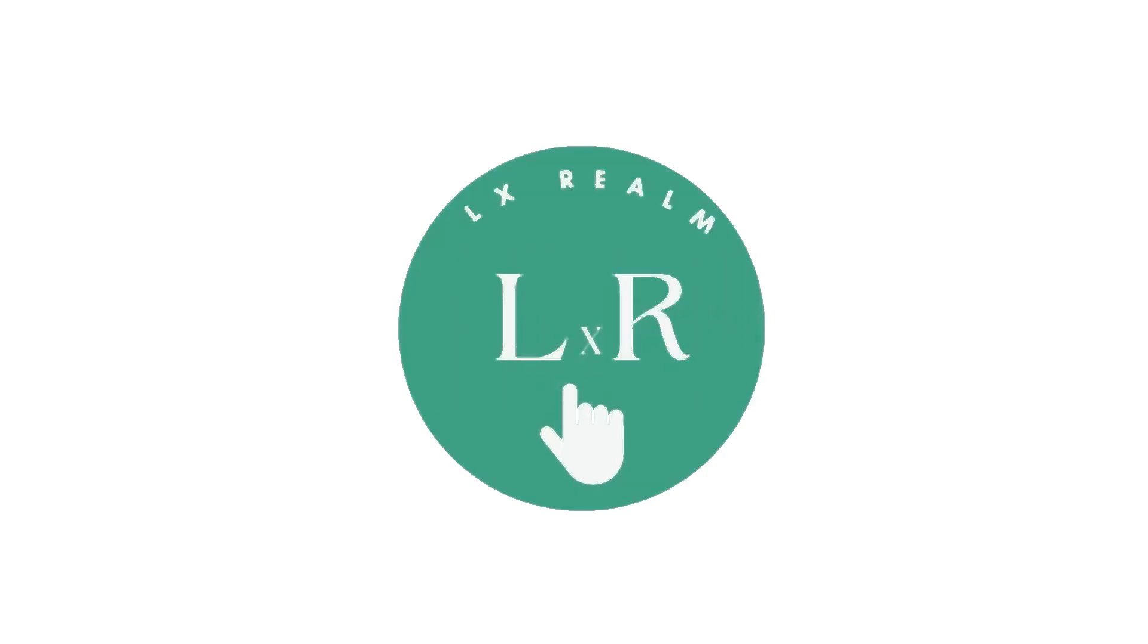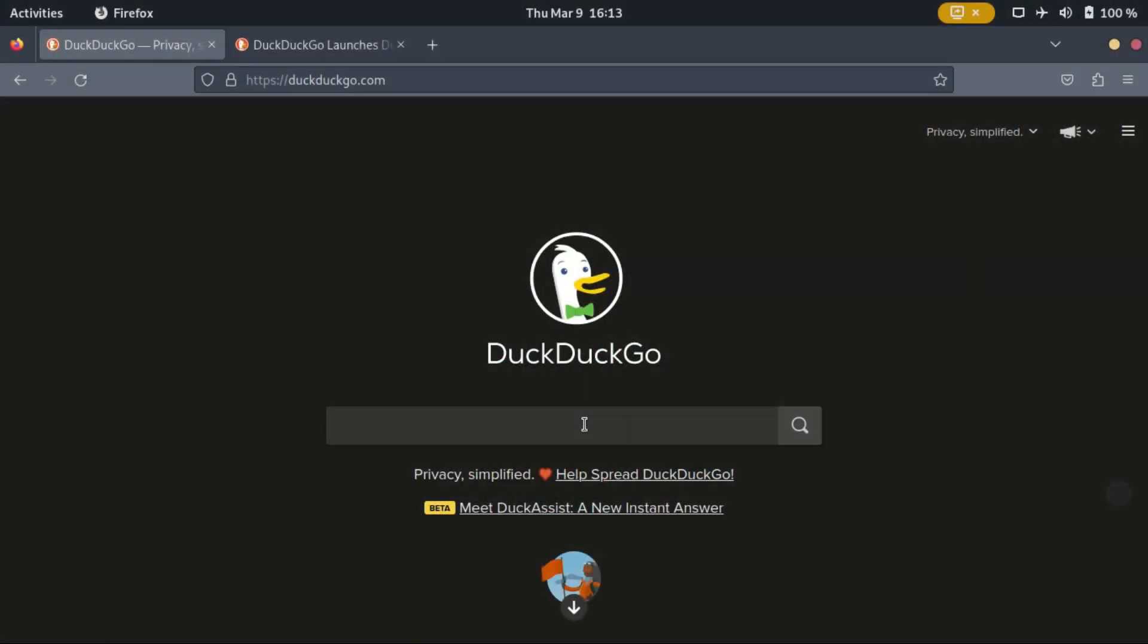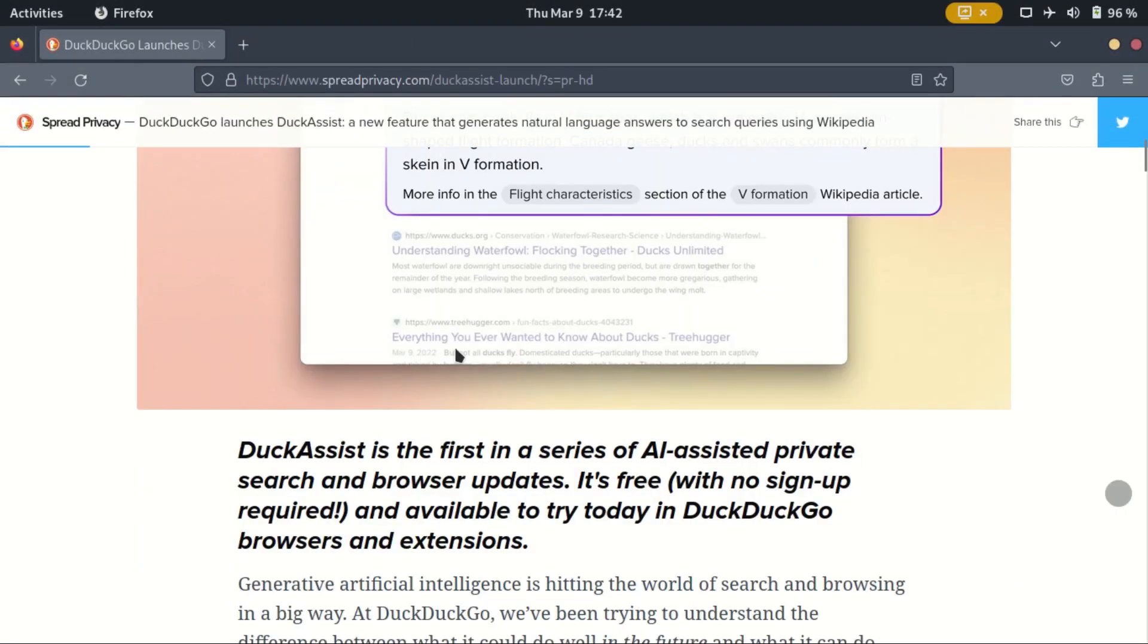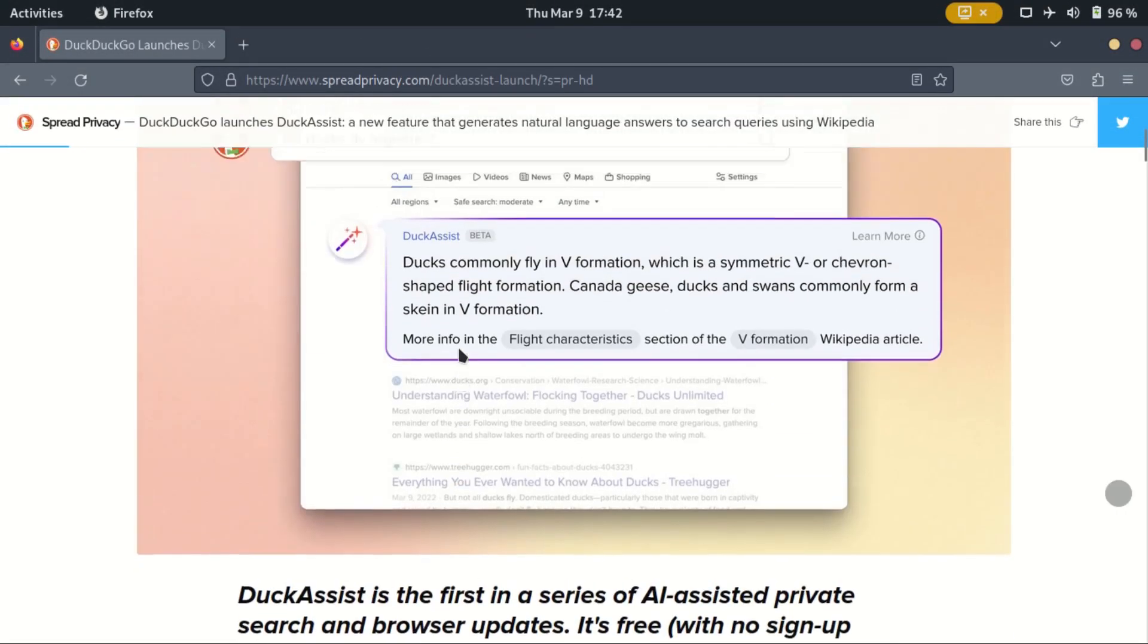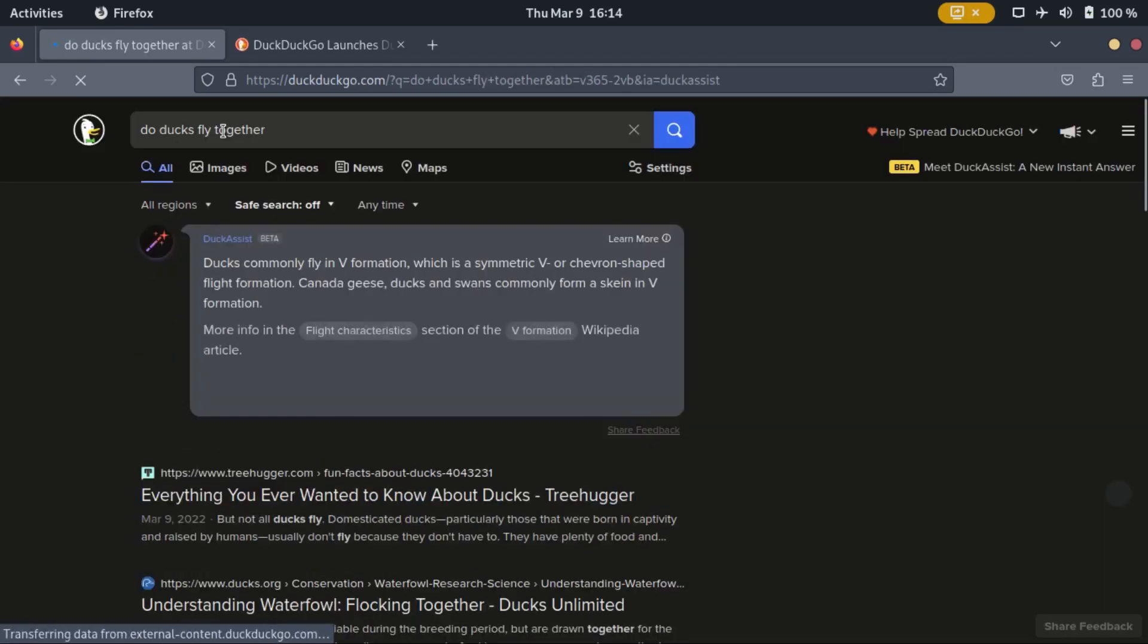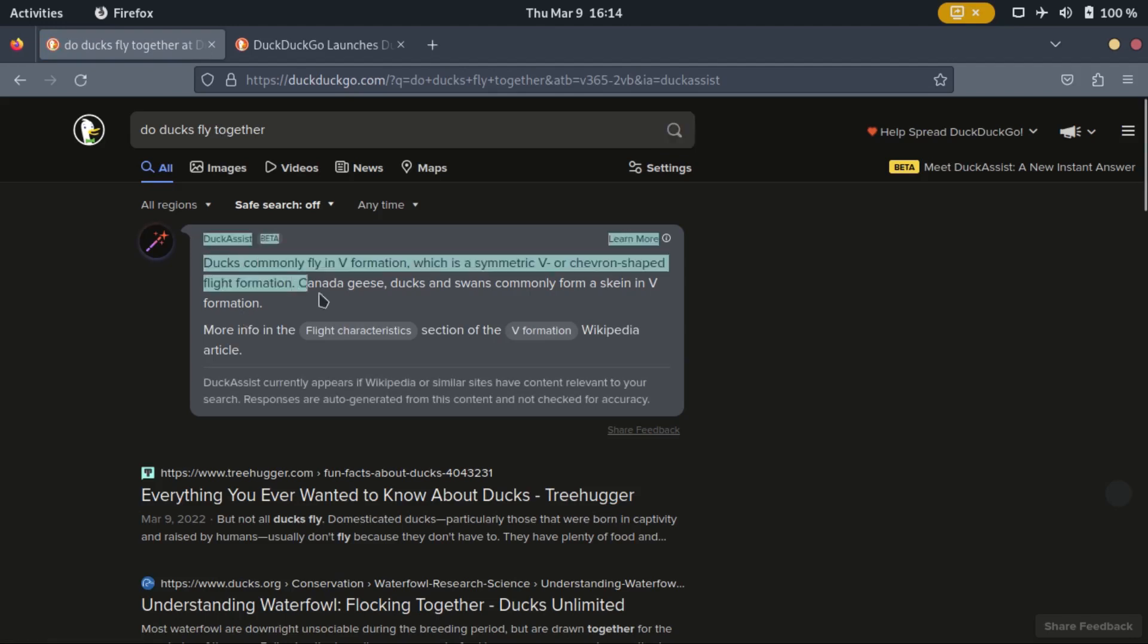Hi and welcome. My name is Alex. So, what is Duck Assist? It's a text-based generative AI search assistant that generates instant answers on the DuckDuckGo search page. It is a new feature in the search results, just like news, maps, weather, and many more.